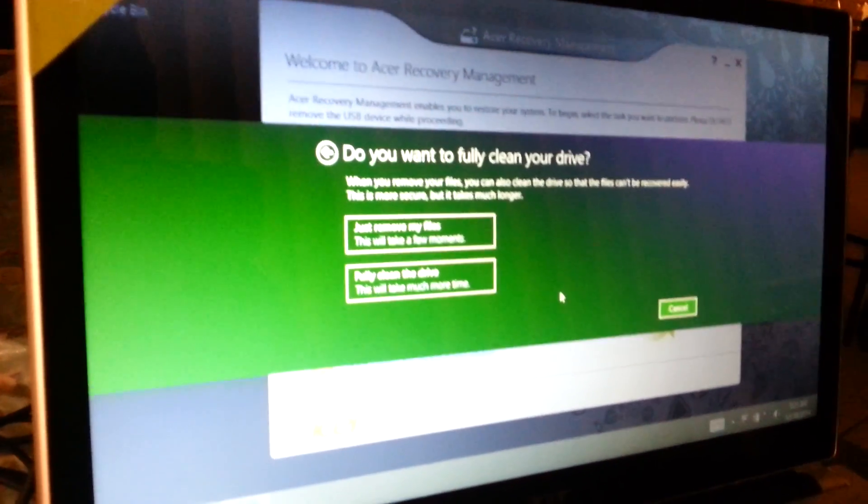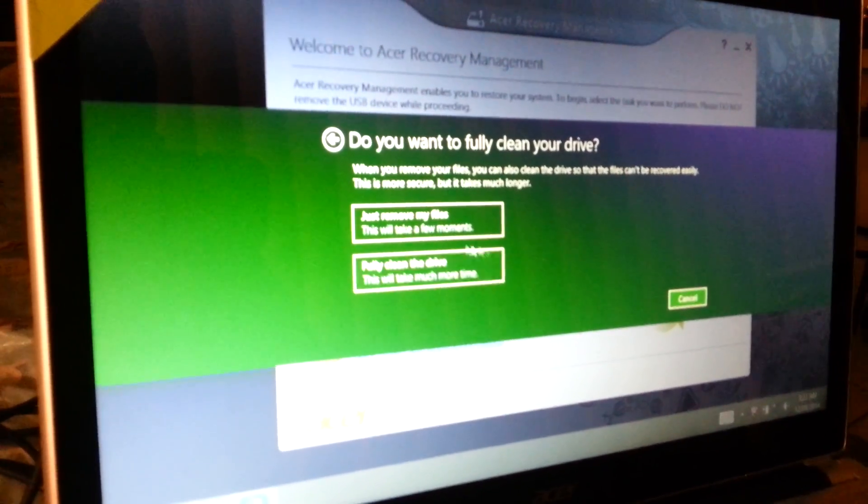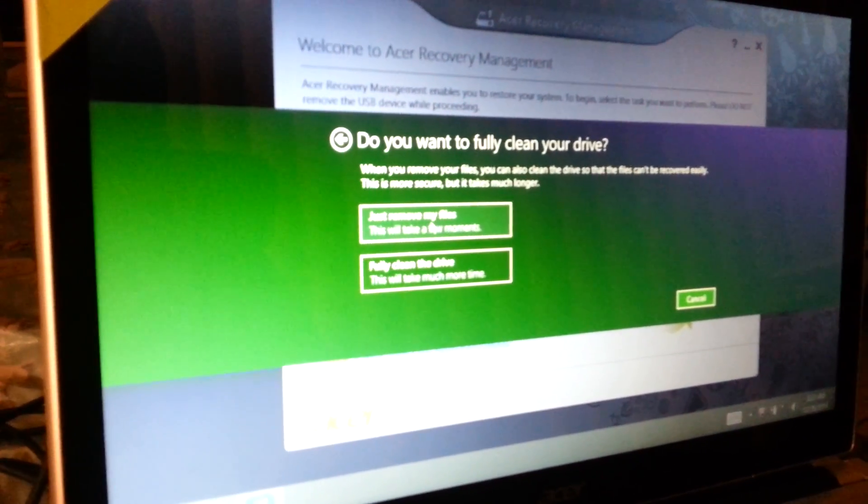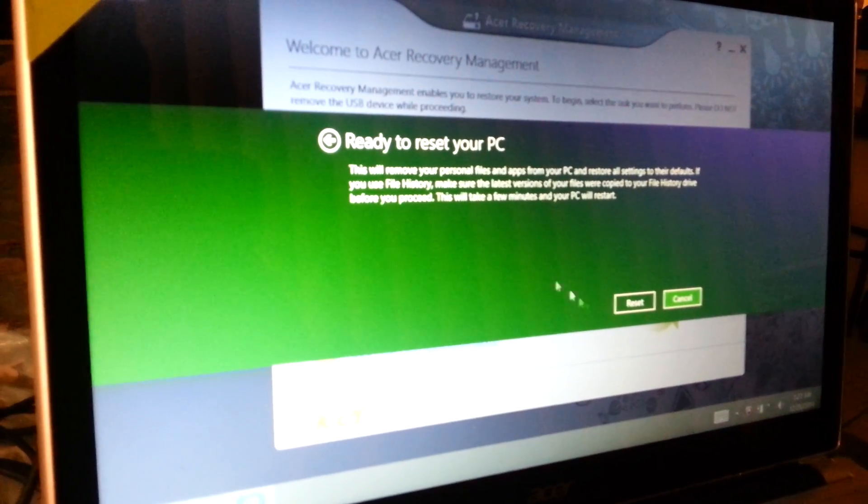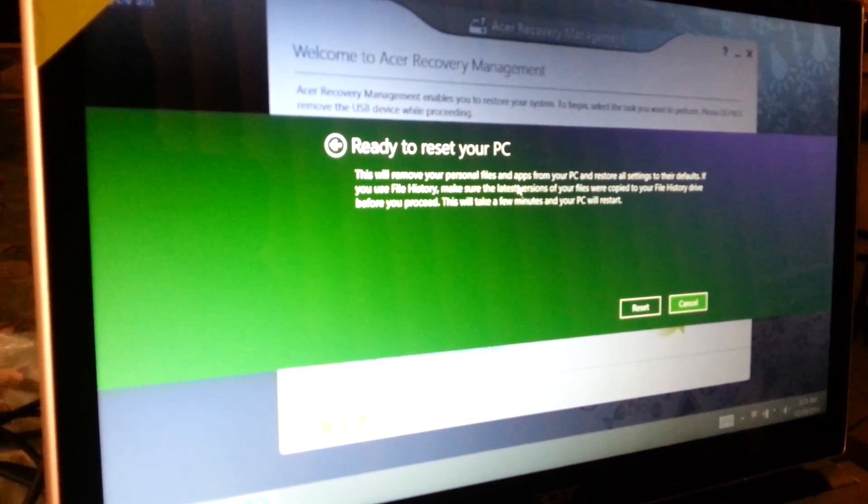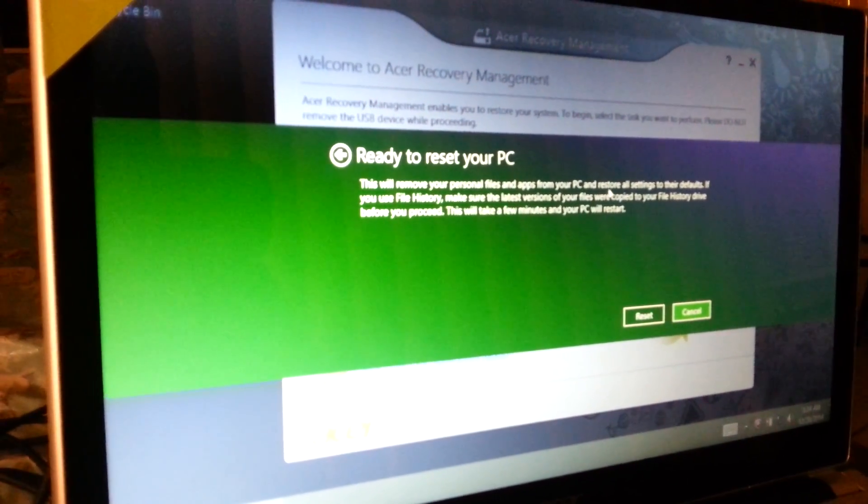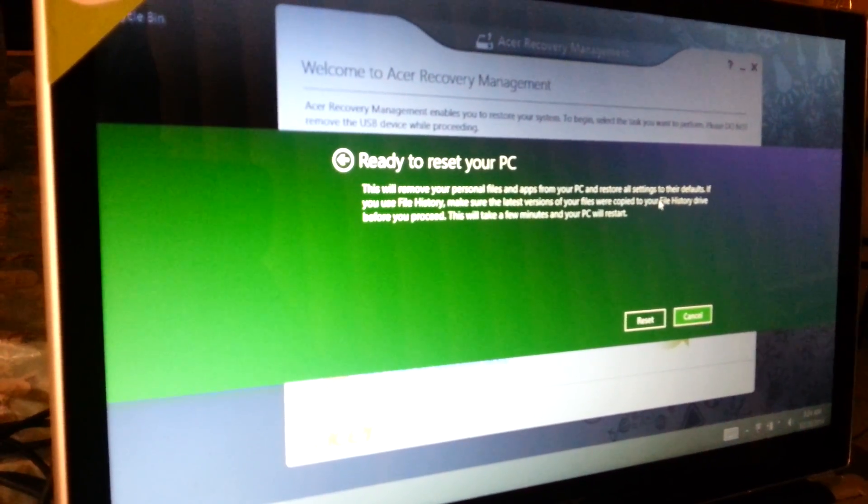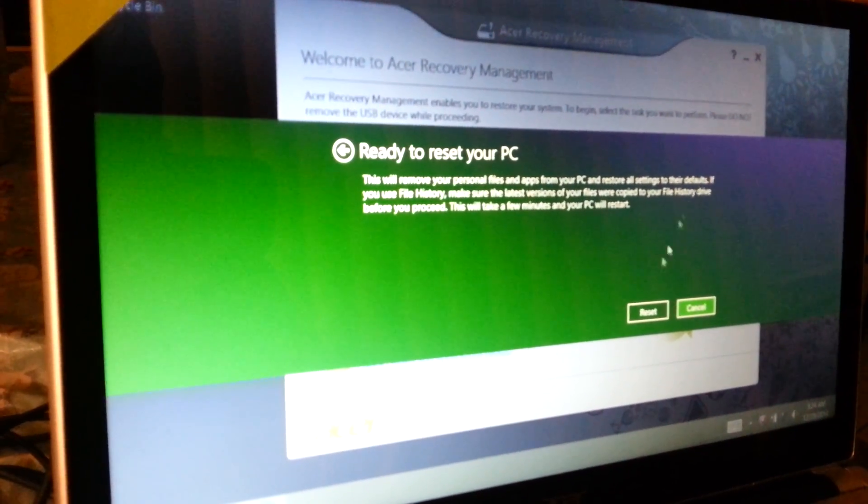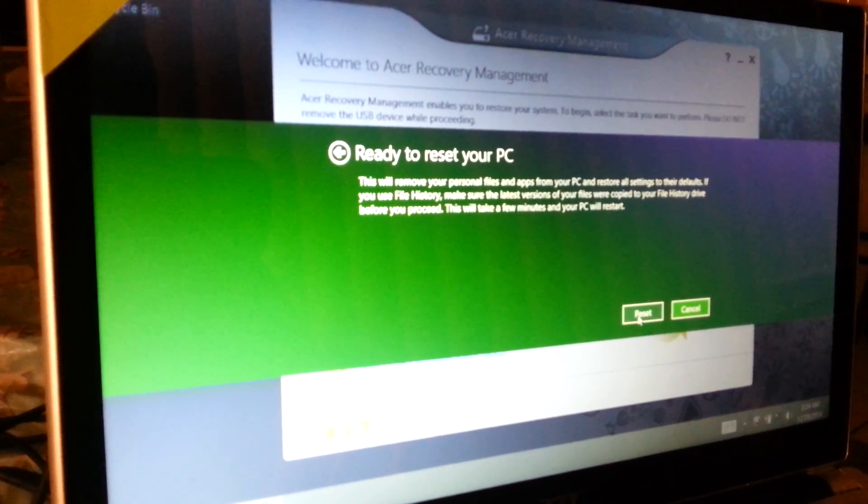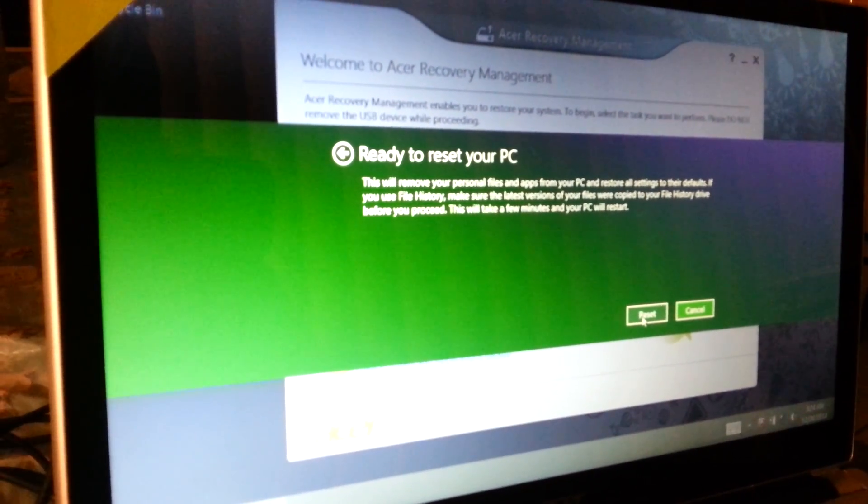I'll choose the first option - this will remove your personal files and applications from PC and restore all settings to their defaults. I'll tell it to reset.